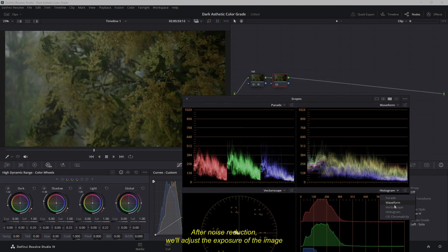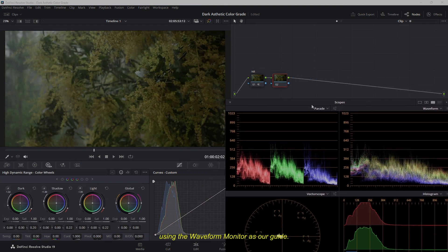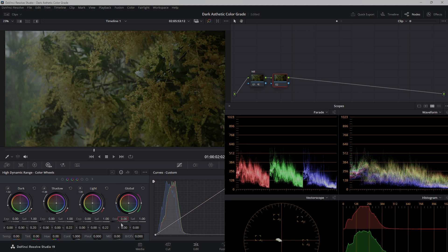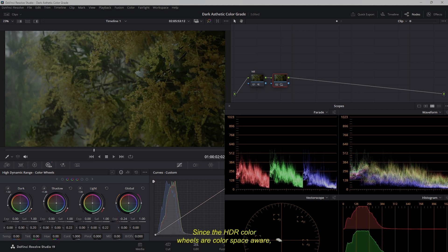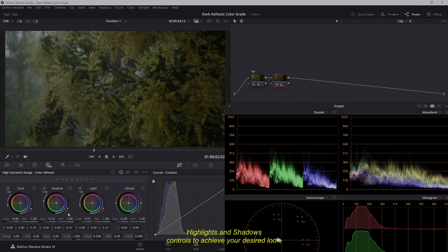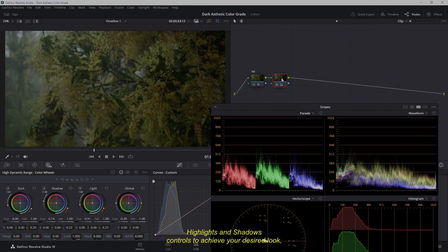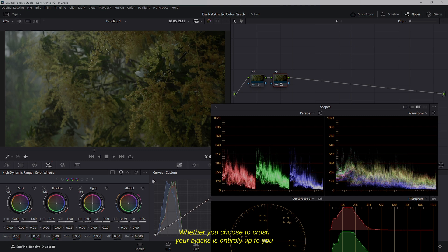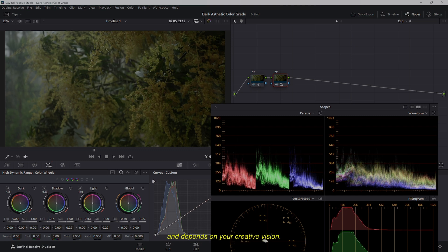After noise reduction, we'll adjust the exposure of the image using the Waveform Monitor as our guide. Since the HDR Color Wheels are color space-aware, we'll use them for exposure control. Experiment with the global light, highlights, and shadows controls to achieve your desired look, keeping an eye on the waveform to monitor your brightness levels. Whether you choose to crush your blacks is entirely up to you and depends on your creative vision.